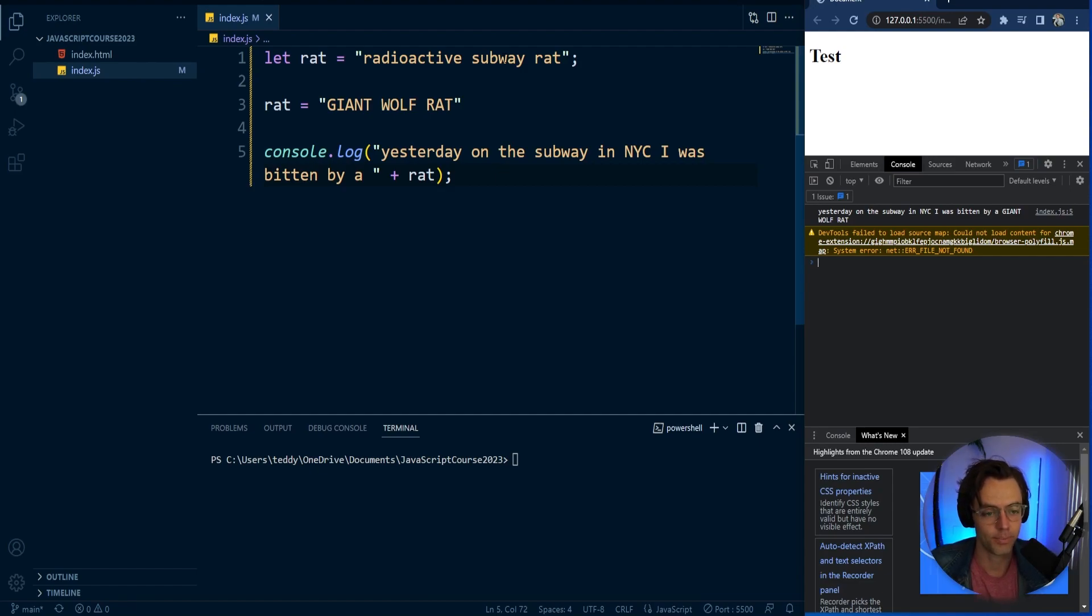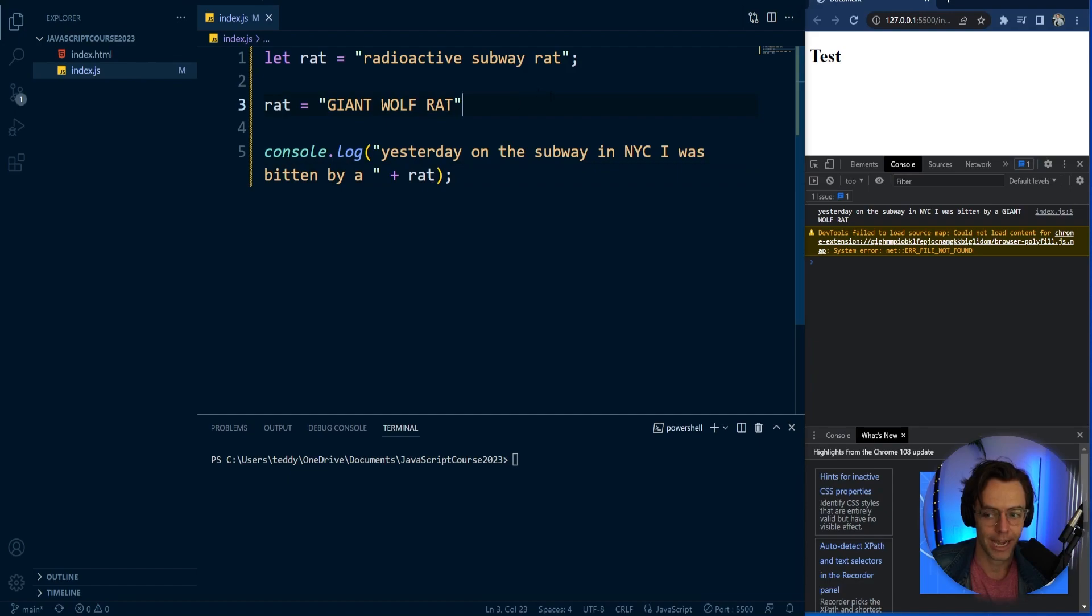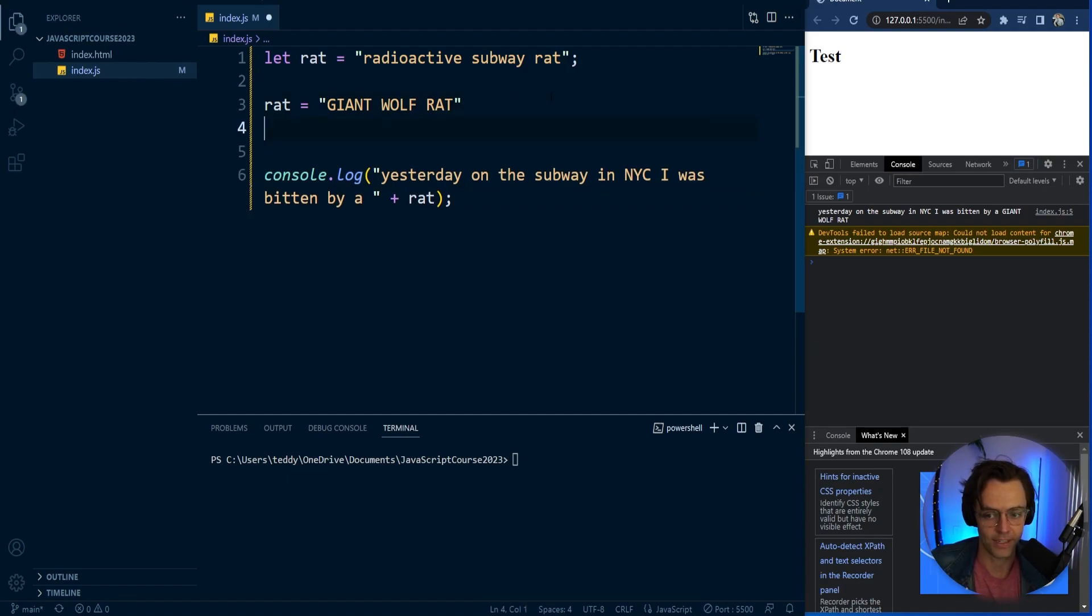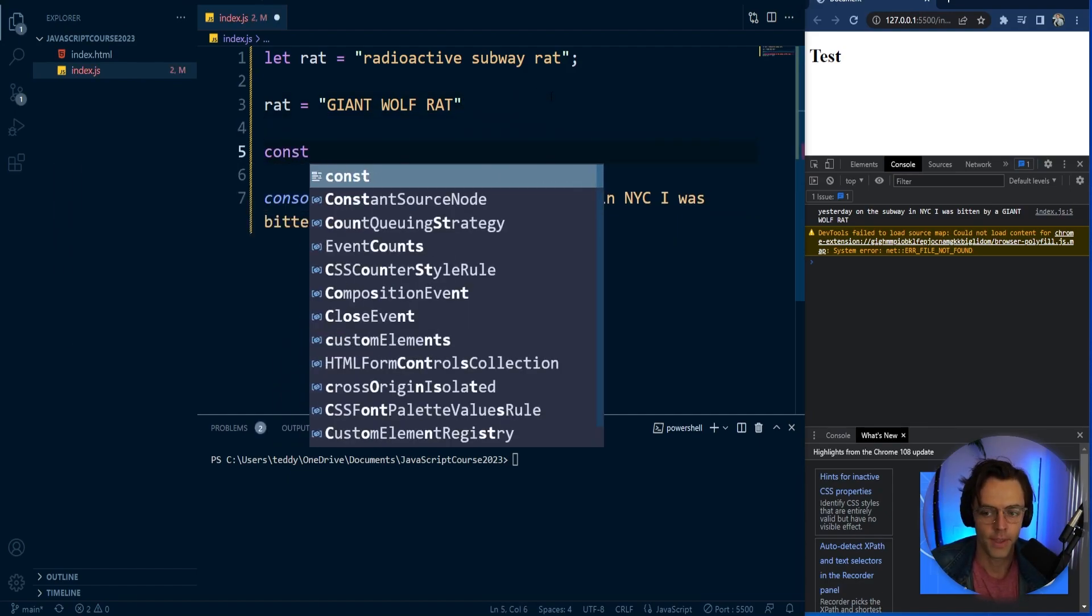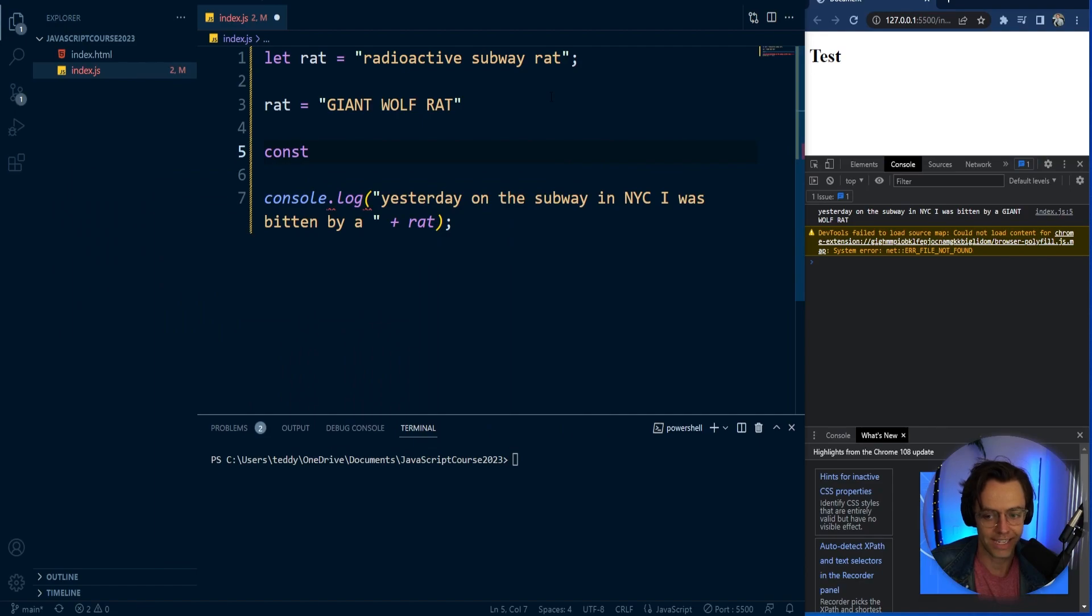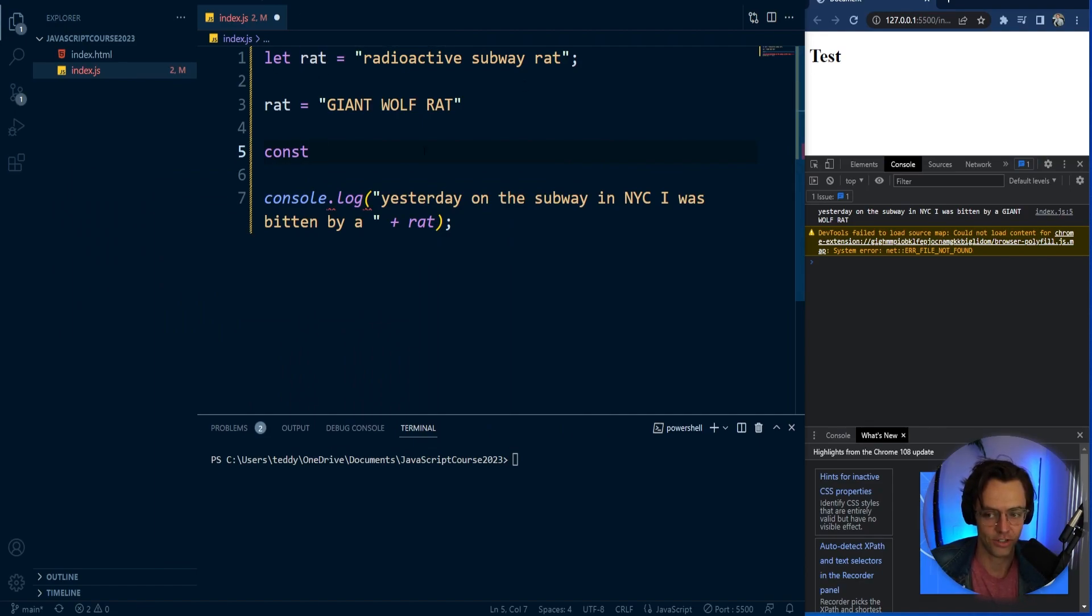And they can also be changed in memory. Another thing that will happen is that you will see this word called const. Const is essentially let, but you cannot change it. That is the only difference between the two.